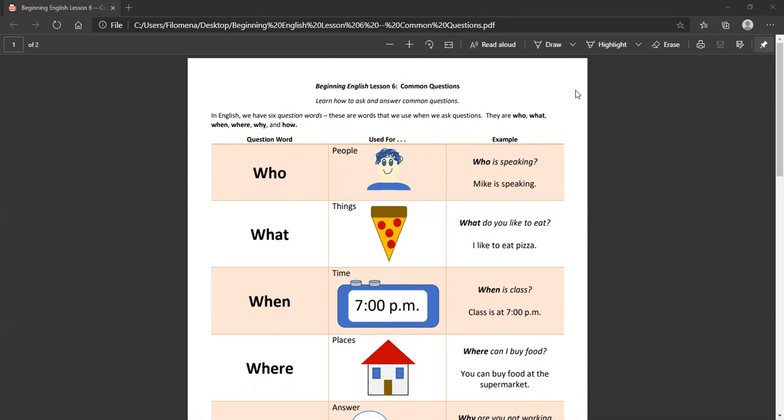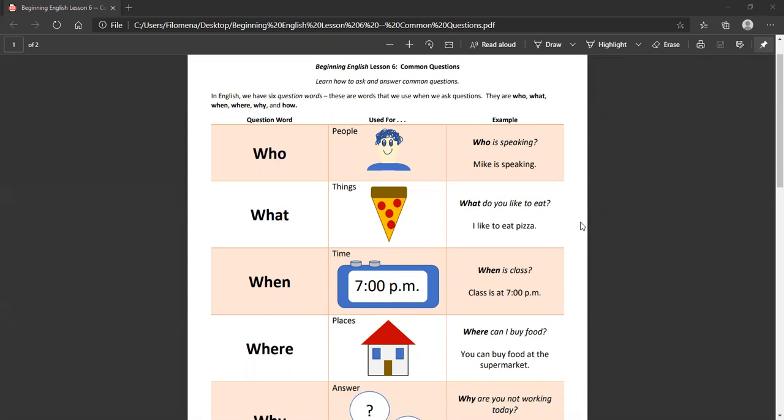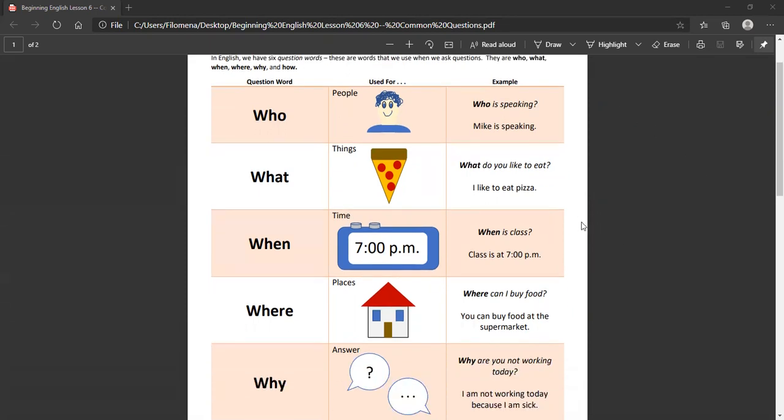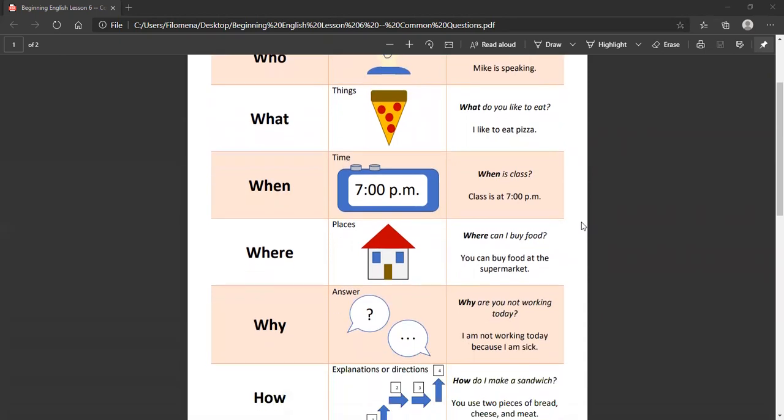When refers to a time. When is class? Class is at 7 p.m.